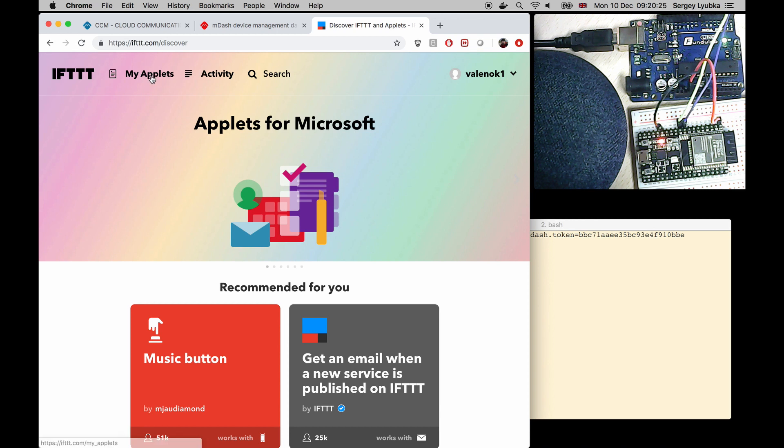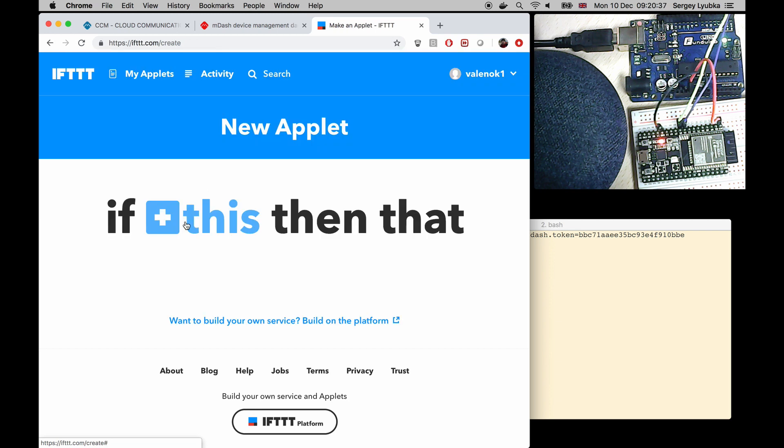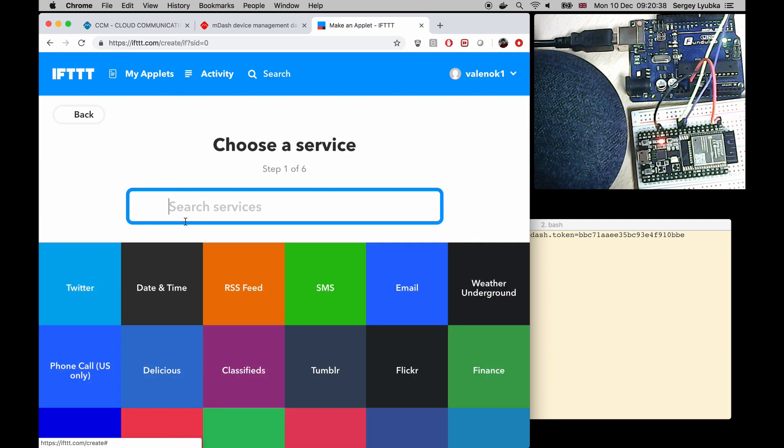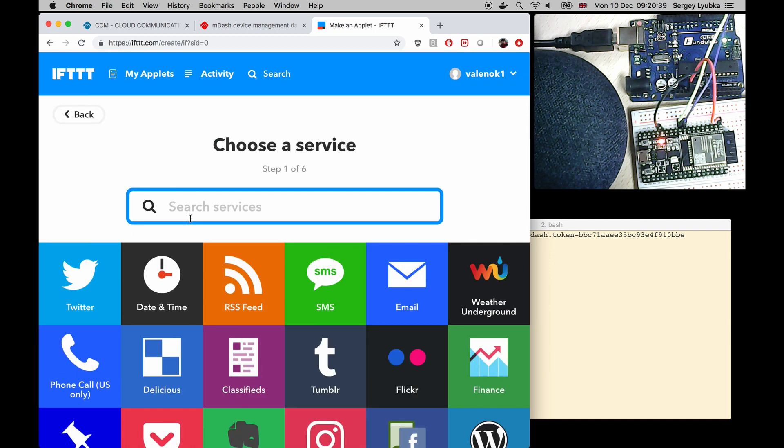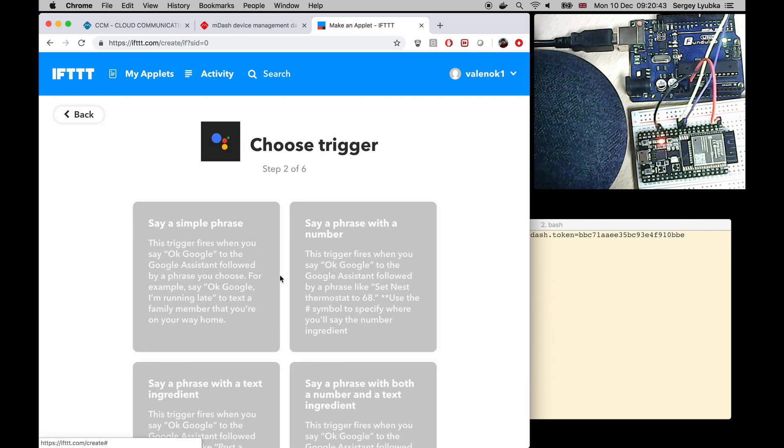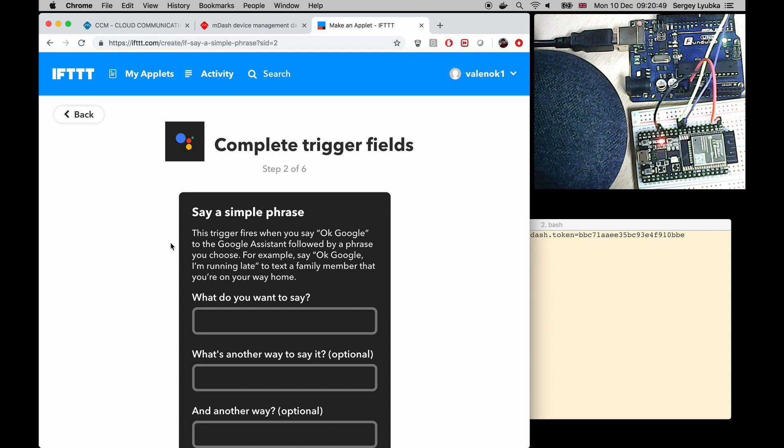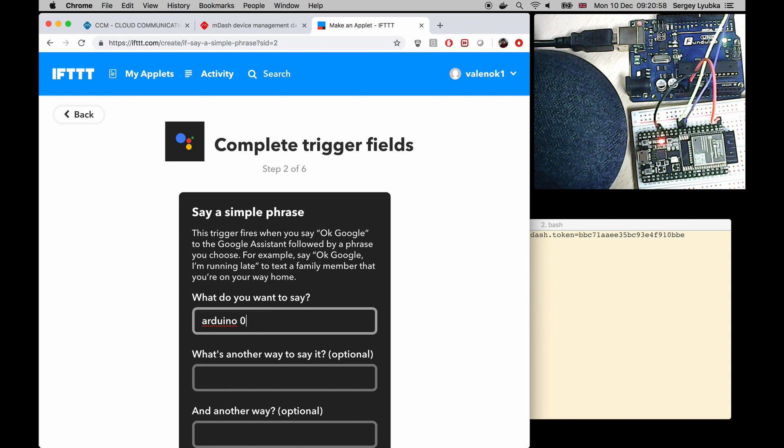Click on my applets. Click a new applet. Click on this. Type Assistant and choose Google Assistant. Choose say a simple phrase. And type Arduino on as the phrase.